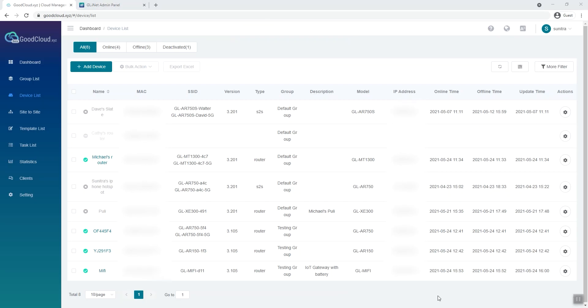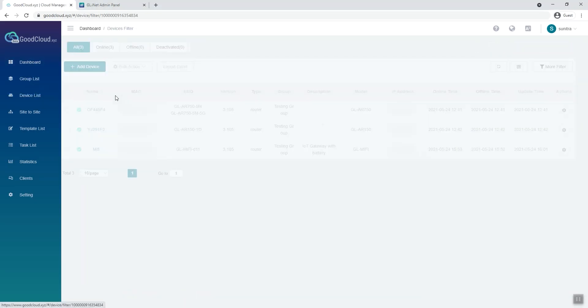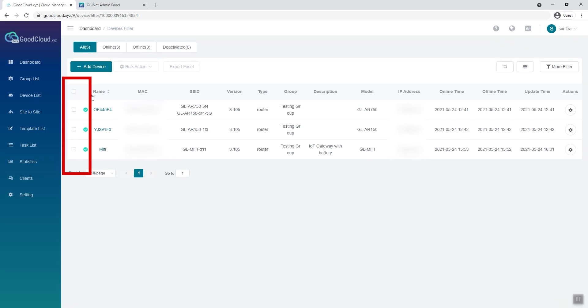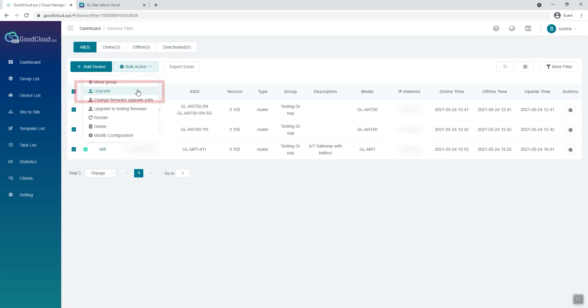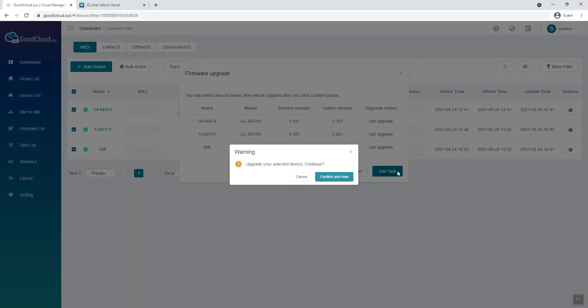If your router's firmware is not up-to-date, go to either Device List or Group List. Select the routers that you want to upgrade. Go to Bulk Action and click on Upgrade. You can view the upgrade progress in the Task List tab.